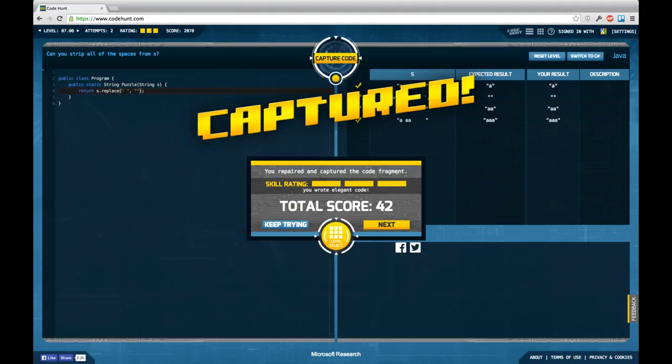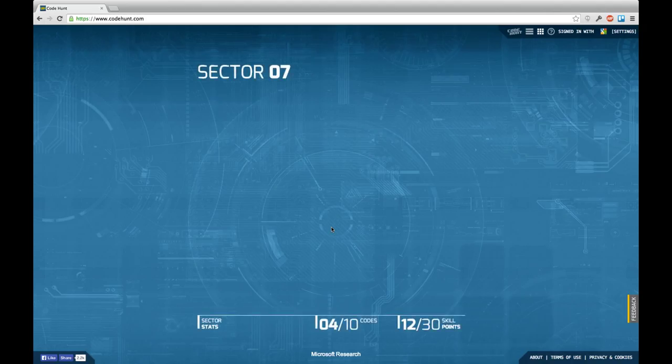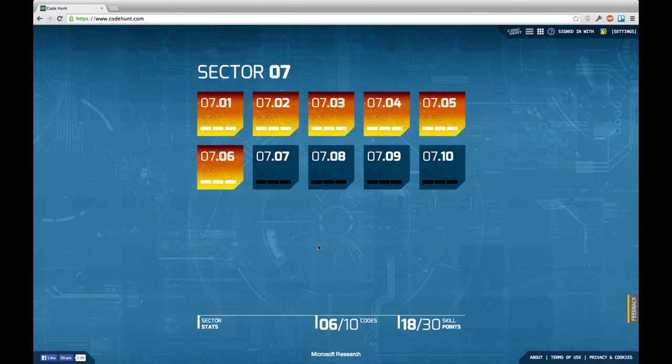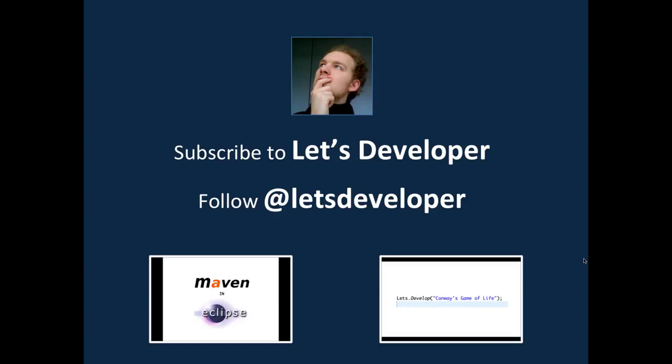Having an eye at the time, I think it's a good point to stop this episode. Thanks for watching. If you like this episode please consider subscribing to my channel or like it. If you have any feedback or comments just drop me a comment below the video. You can also follow me on Twitter or have a look at the other content I'm producing for example Let's Develop with Maven and Eclipse or Let's Develop Conway's Game of Life about test driven development. I hope you enjoyed this episode and I hope to see you next time, bye.